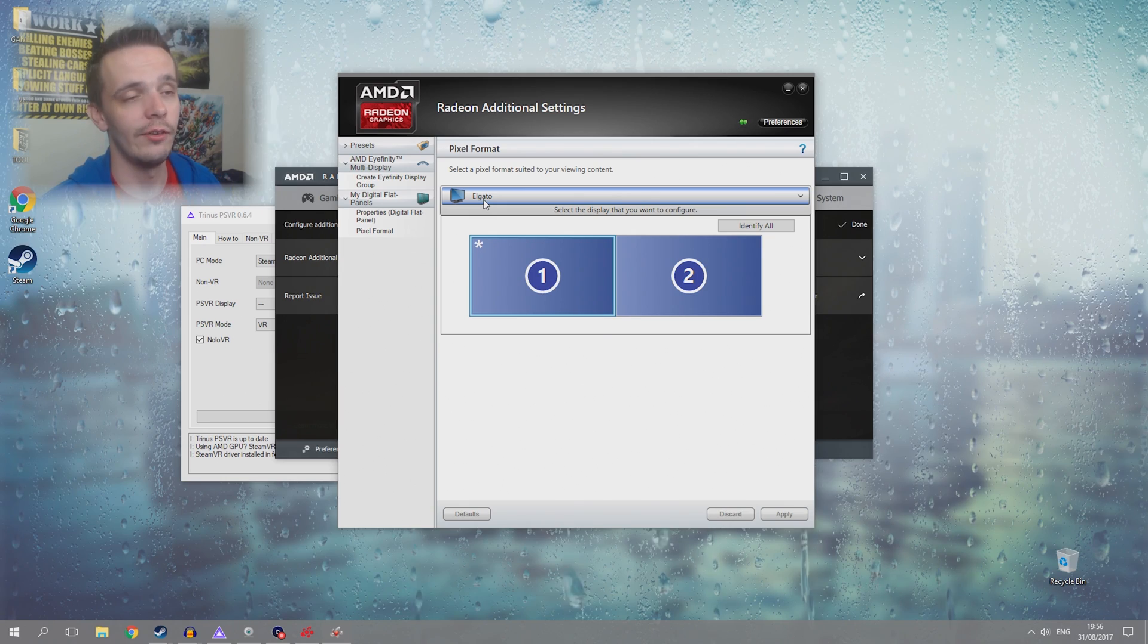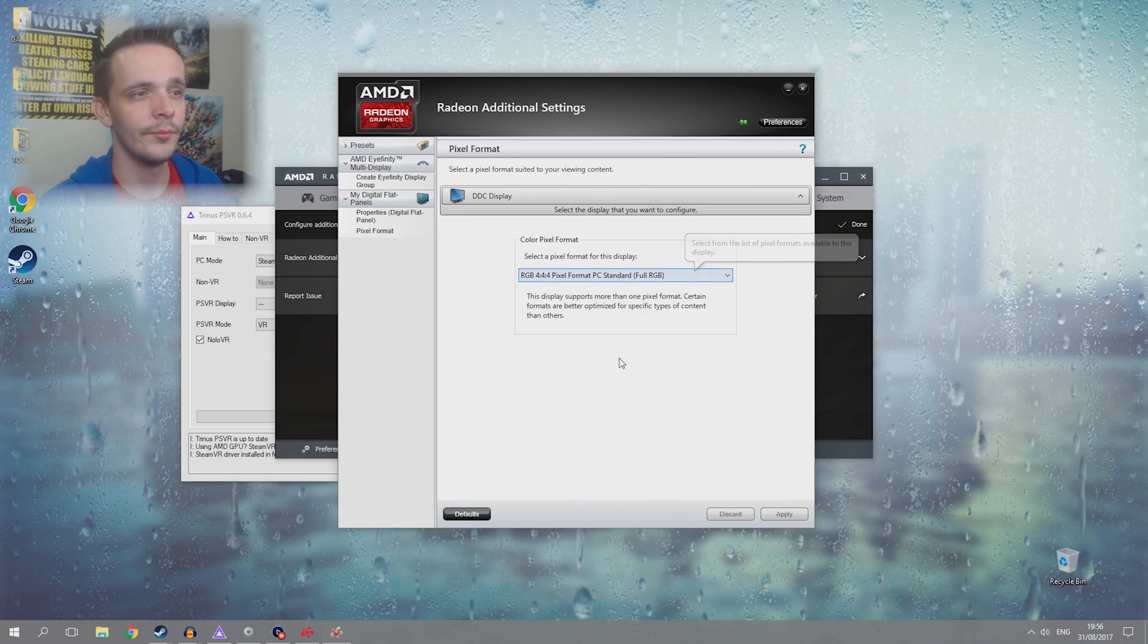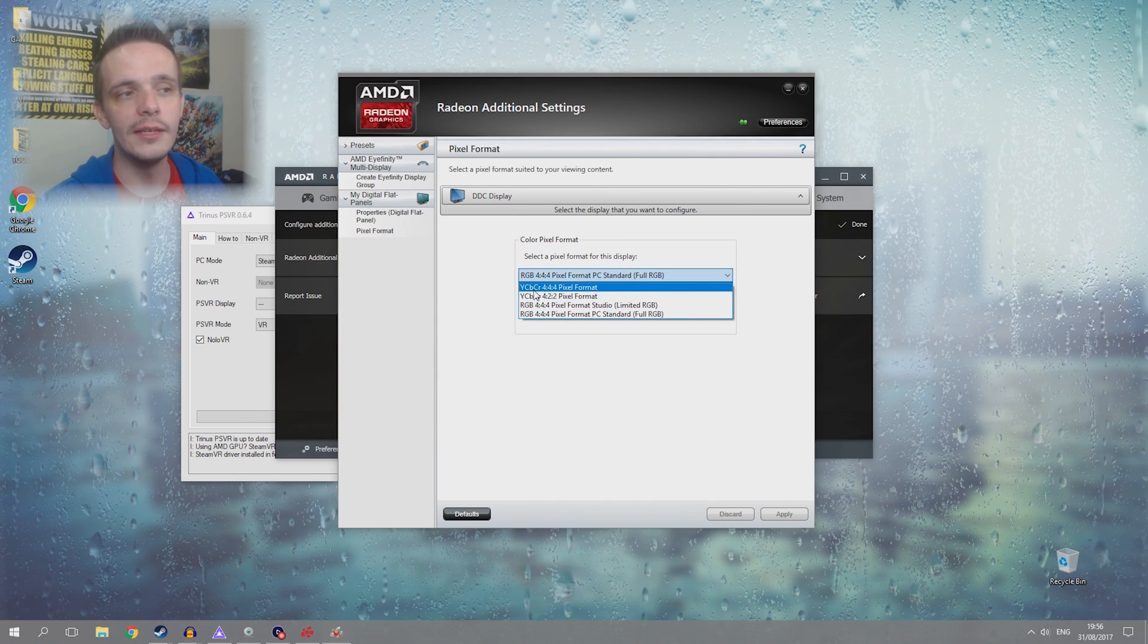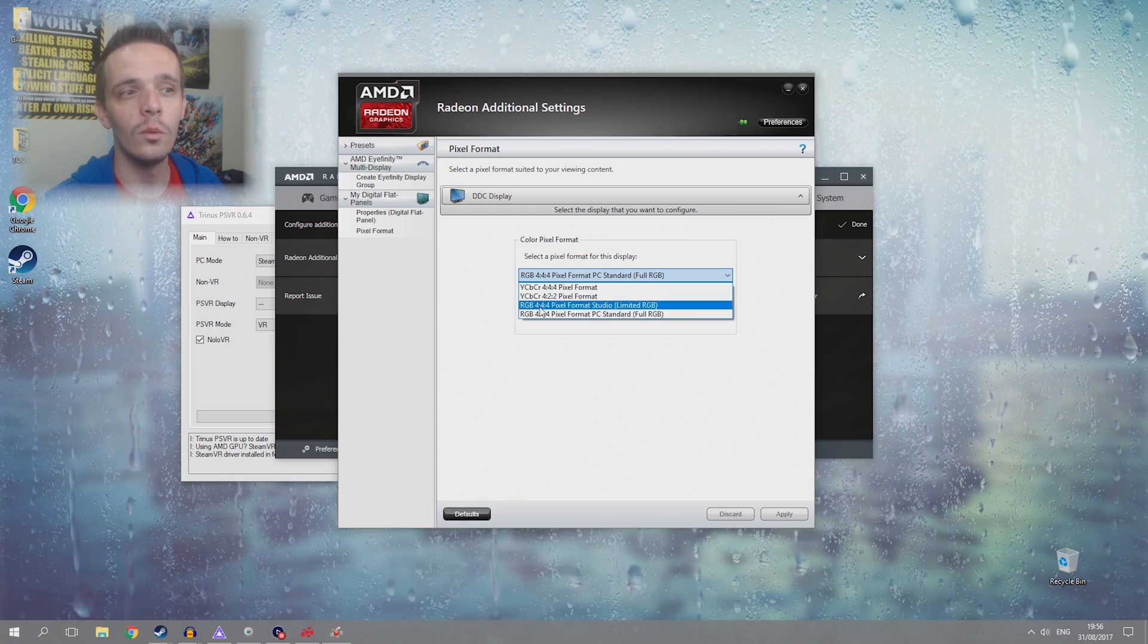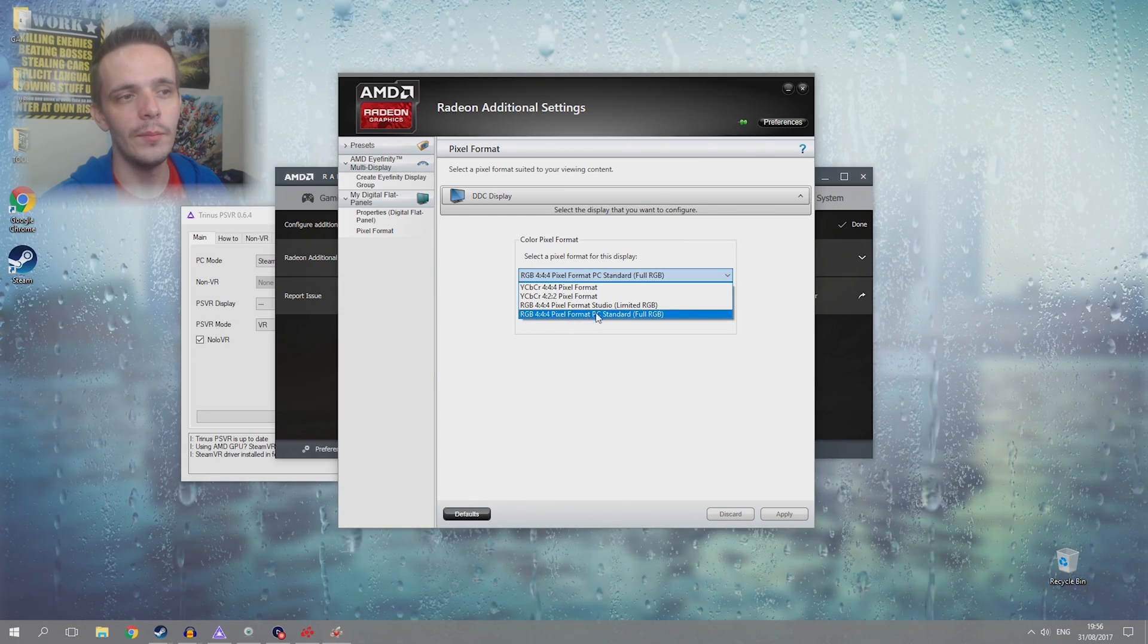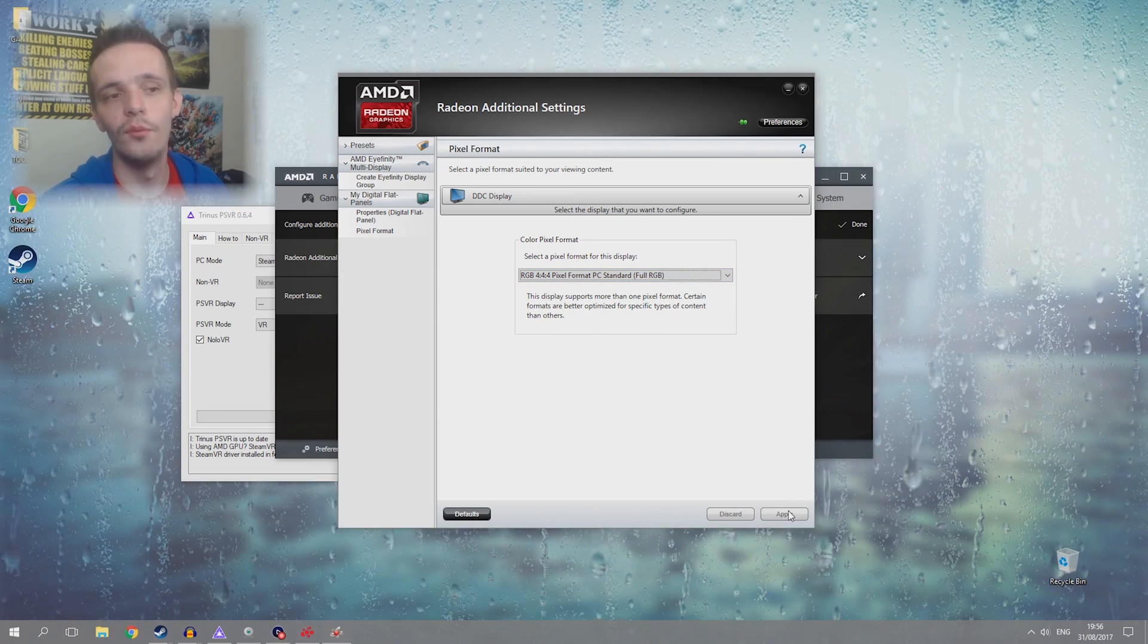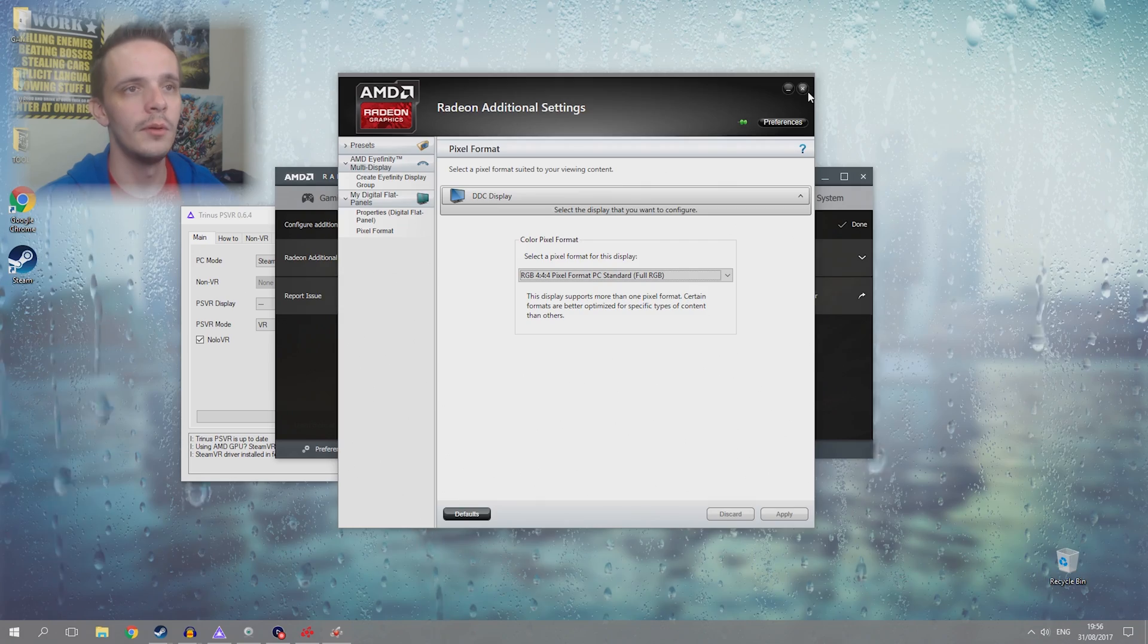You want to select the second one which will be your PSVR and then you want to select the pixel format. It should be defaulted on the YCbCr. You want to select RGB 444 pixel format PC standard full RGB and click apply. Obviously I can't do that because it's already on there for me to set it up.